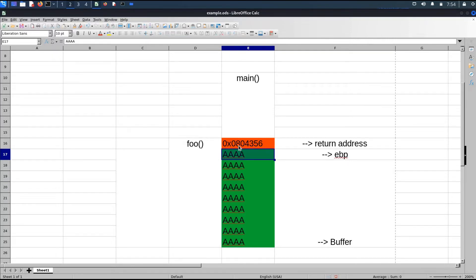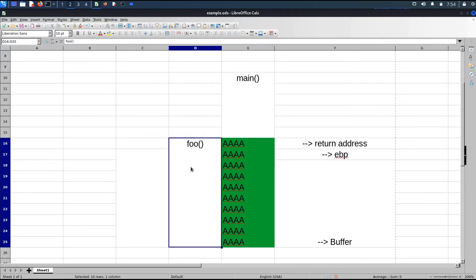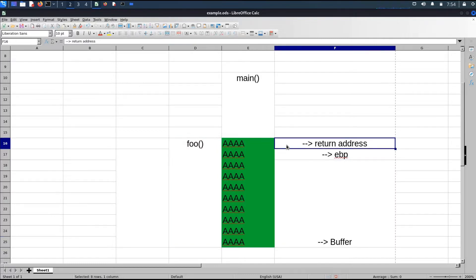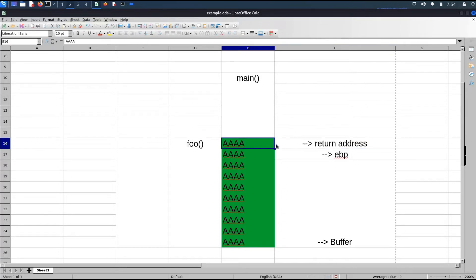Because the input is more than 40 bytes, it will override EBP and then override the return address and so on. After copying the input data to buffer, the foo function terminates. In the ideal case, the compiler goes to the return address and executes the instruction stored there. But we've now overridden that address with data — 'AAA' is just data, not an address — so that's why we get the segmentation fault.